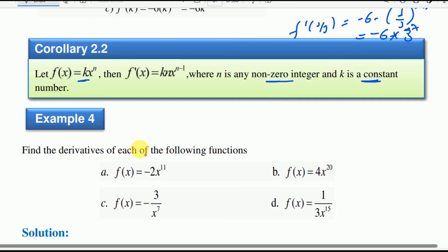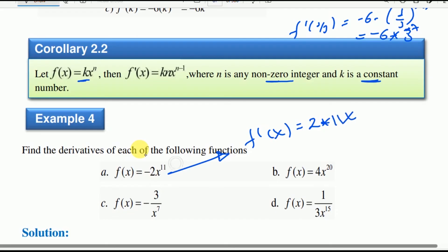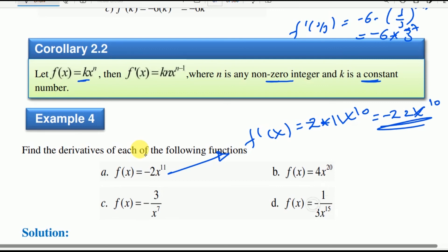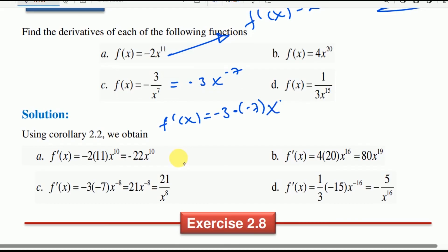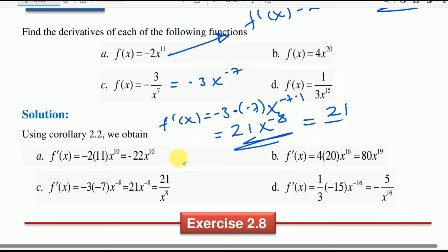For example, f prime at x with k equal to negative 2 gives f prime at x equal to negative 2 times n times x to the power of n minus 1. This means for f of x equals negative 2 times x to the power of negative 3, multiplied by negative 7, minus one times x to the power of negative 7, giving x to the power of negative 8.